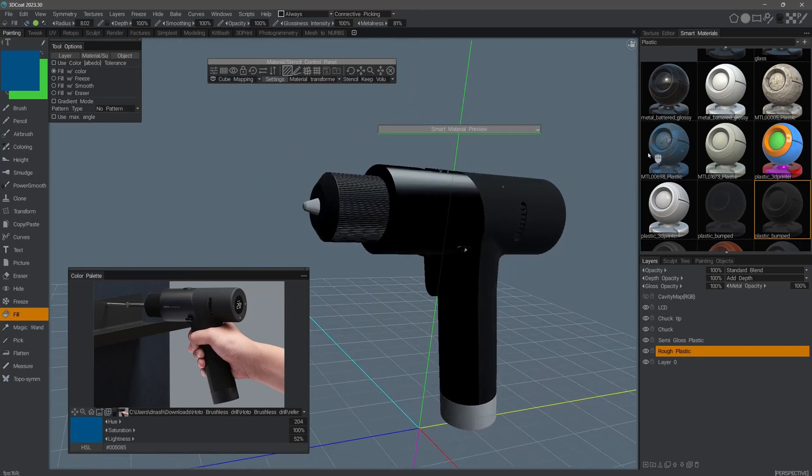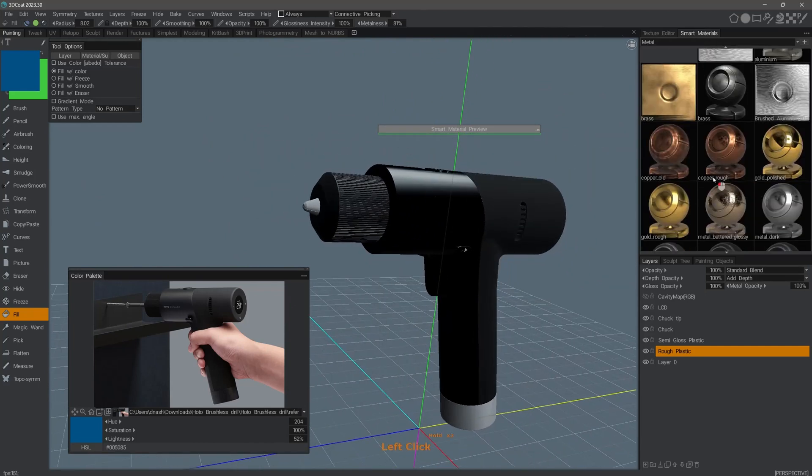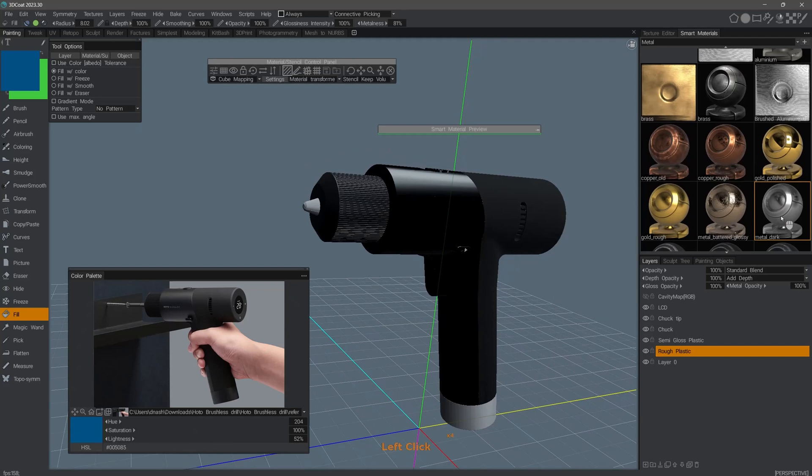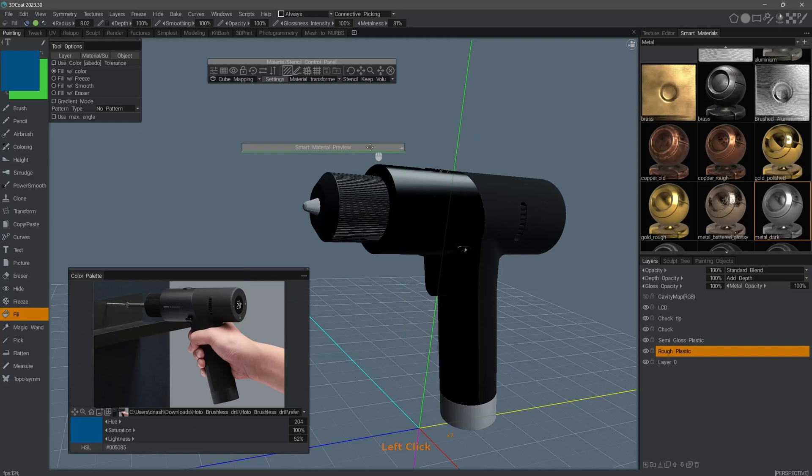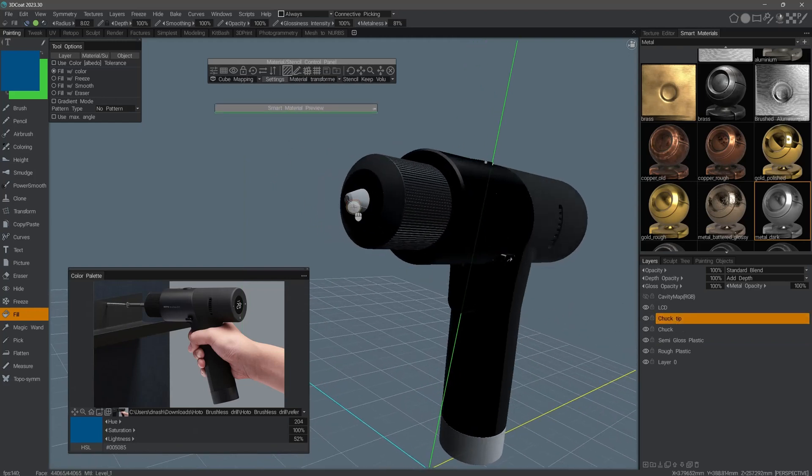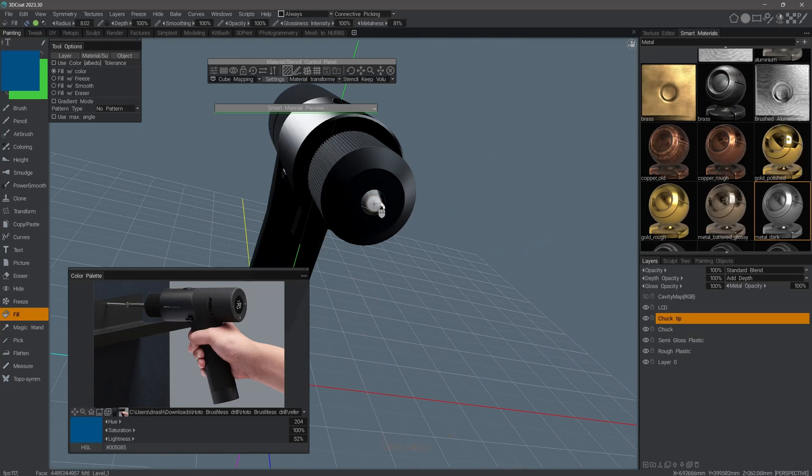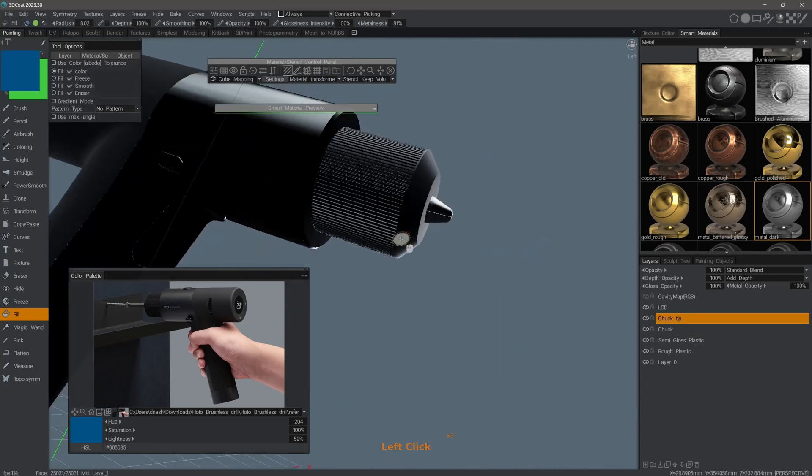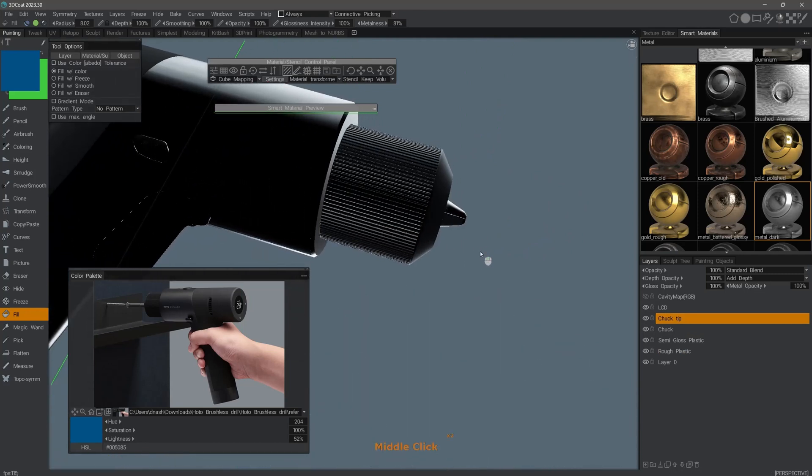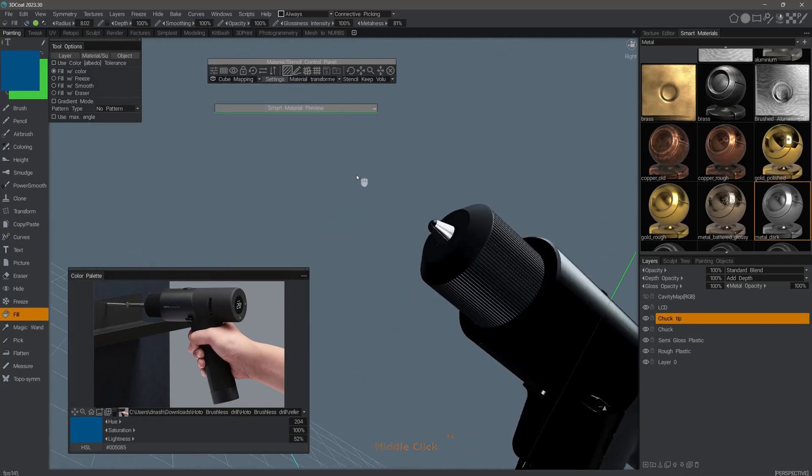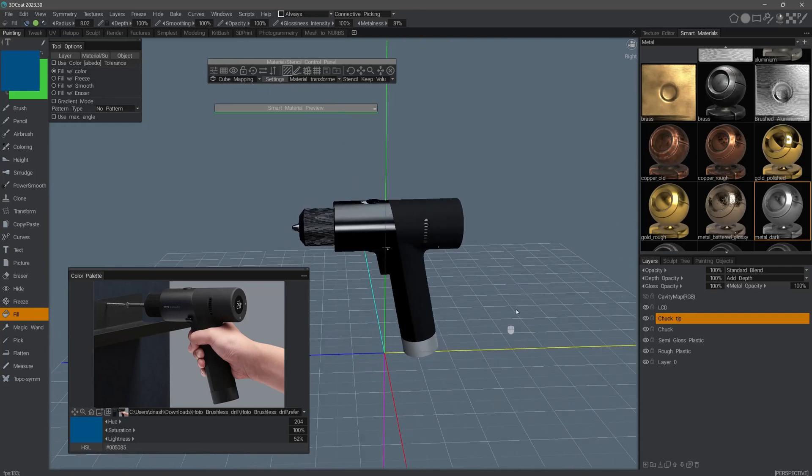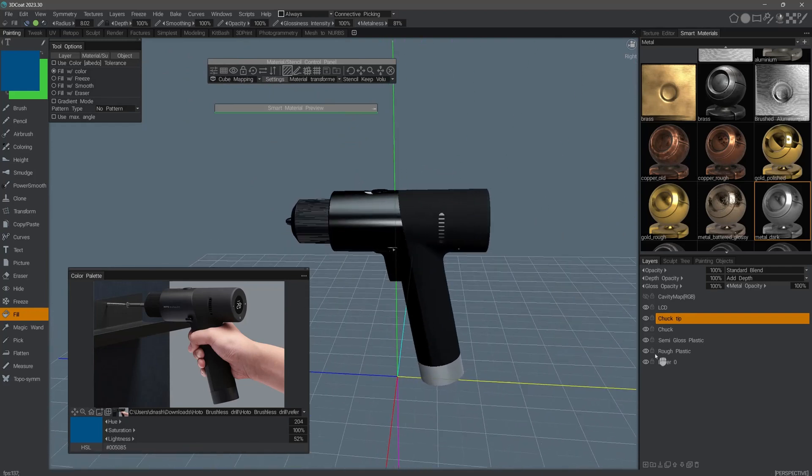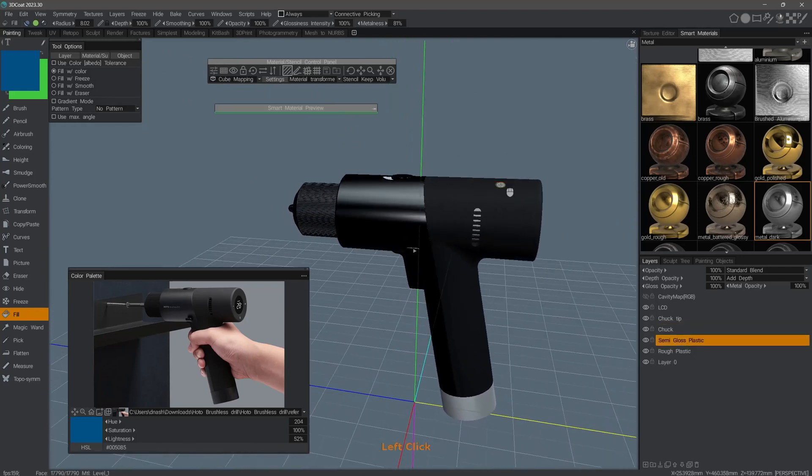I think I will now look for a metal smart material. Let me choose something like that. Let me choose the chuck tip paint layer. Let's go back to semi-gloss plastic.